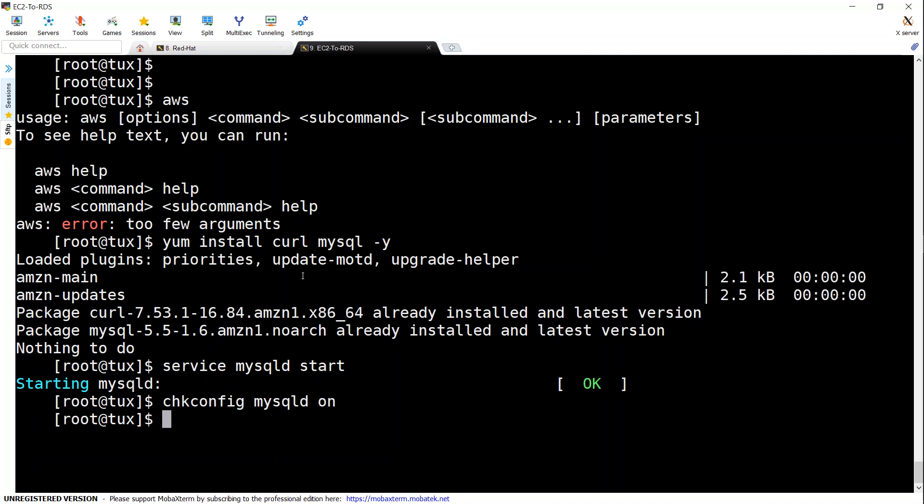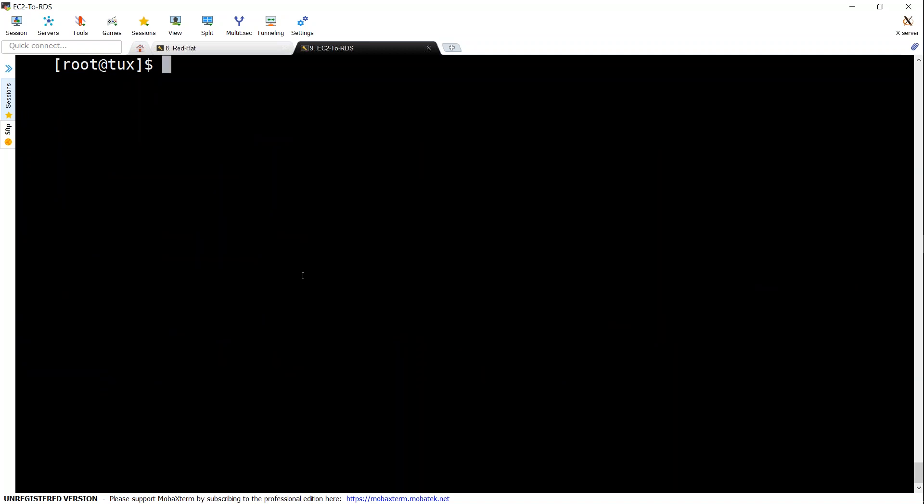Okay now we have installed our MySQL package and made sure that the service is started and we are also got our service to boot on time. Let me just clear the screen and we'll go on to the next steps.